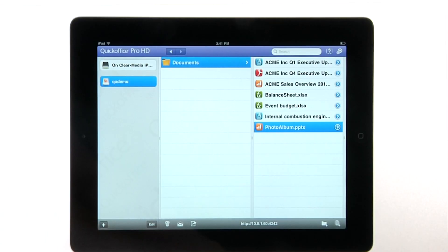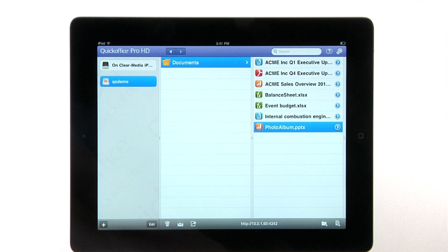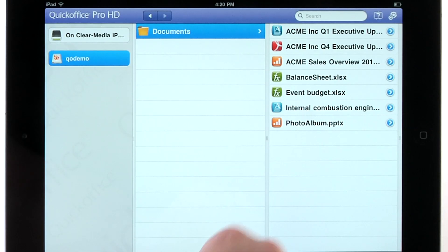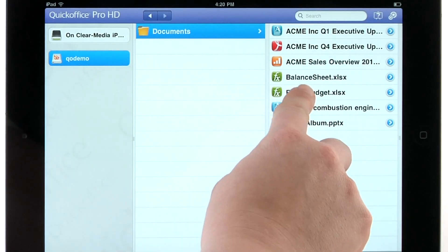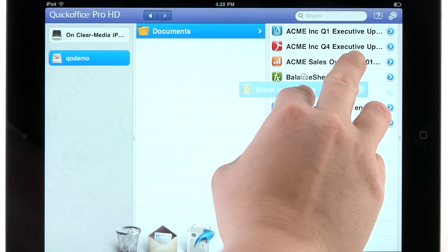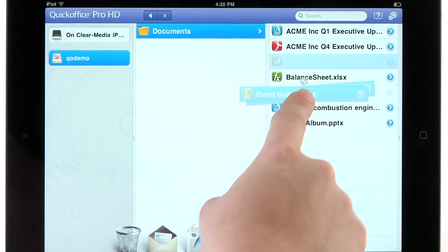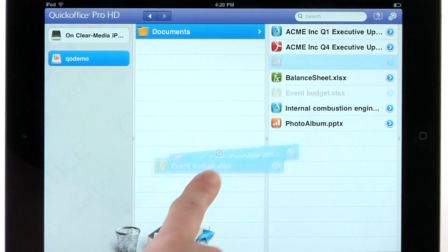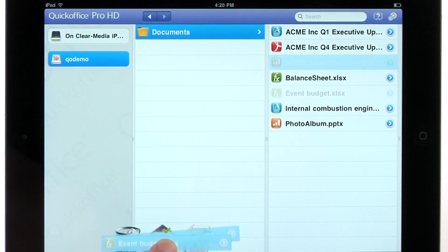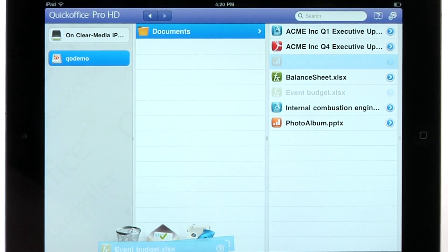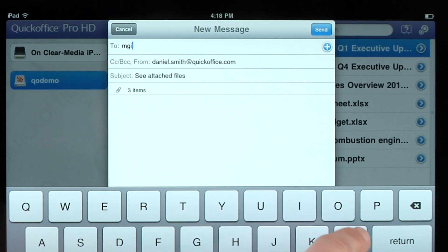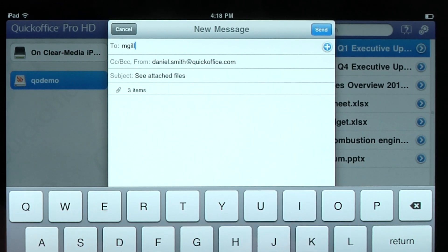Now suppose you need to share that document with your business partners. Select a single file or multiple files, then drag them to the email icon. Complete the email fields and press send.